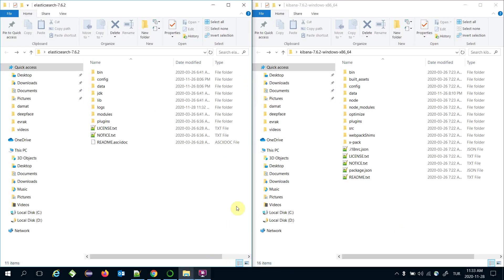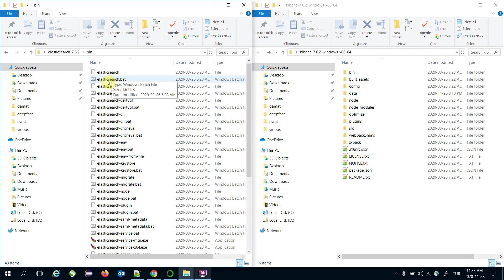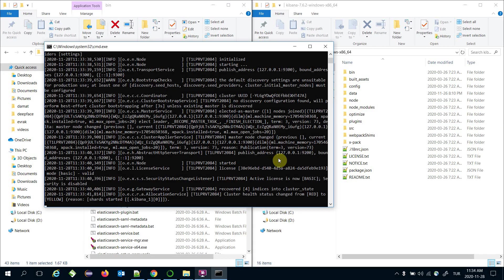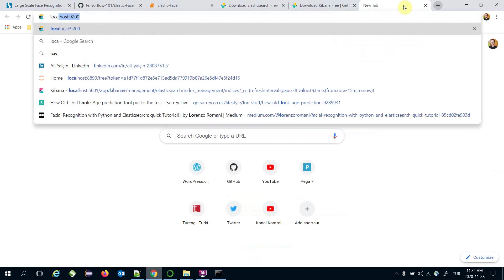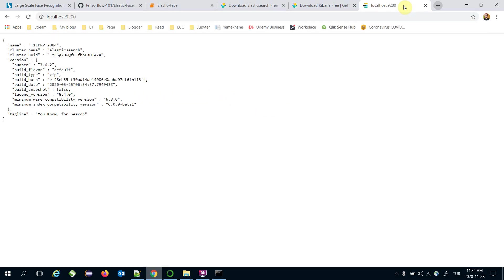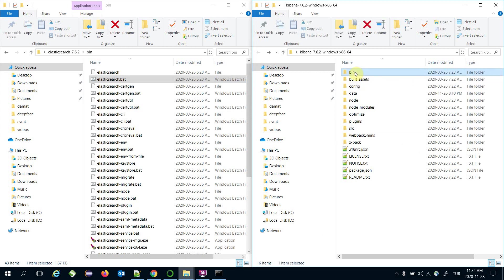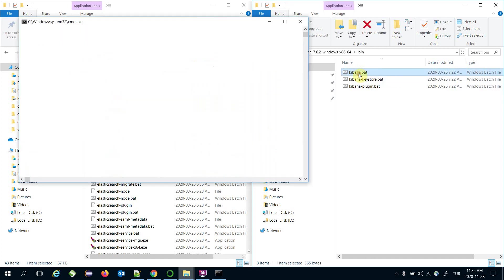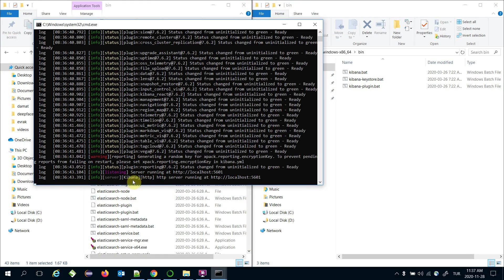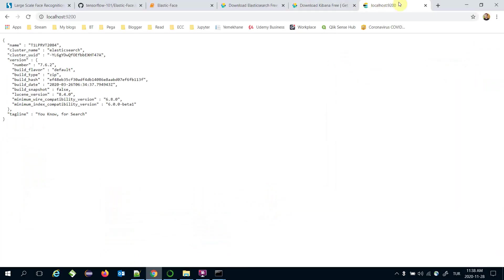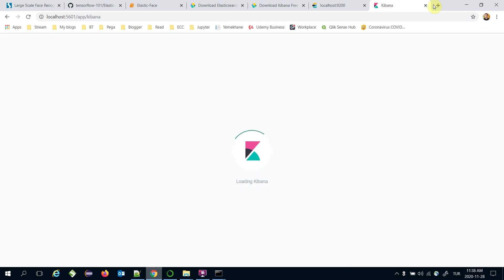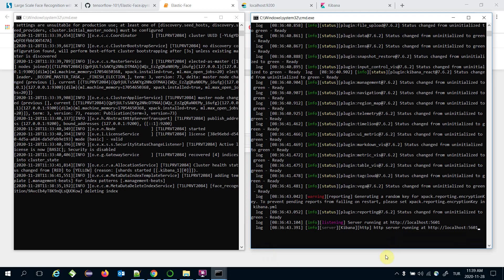To get your Elasticsearch server up, go to the bin directory and call the elasticsearch.bat file. The Elasticsearch server is up on port 9200. Let's visit that address — the server welcomes you with this message. Similarly, visit the bin directory under the Kibana folder and call kibana.bat to get your Kibana server up on port 5601. Both Elasticsearch and Kibana servers are now running.